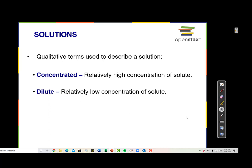Some other terms used to describe solutions: when the solute is present in a relatively high amount relative to the solvent, we call that a concentrated solution. When there's not very much solute in a solution, we call that a dilute solution.